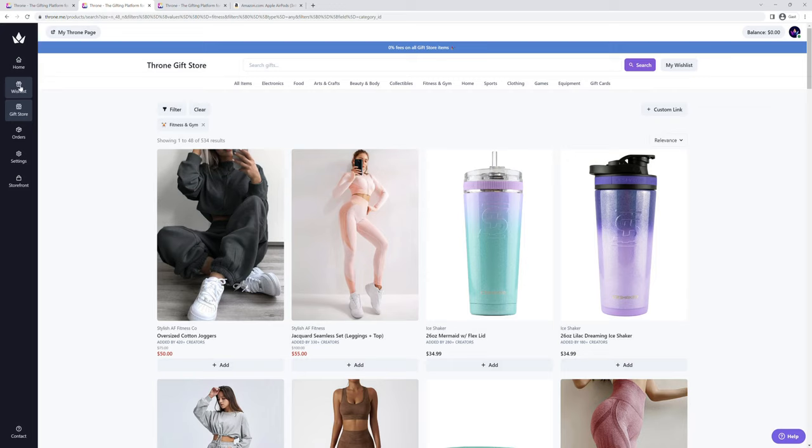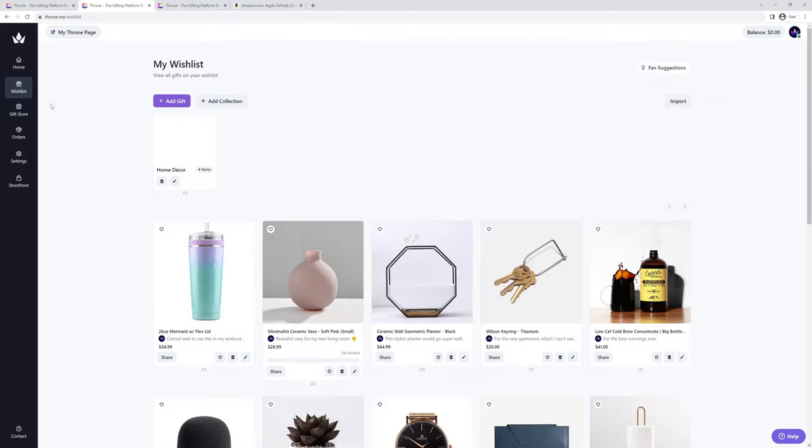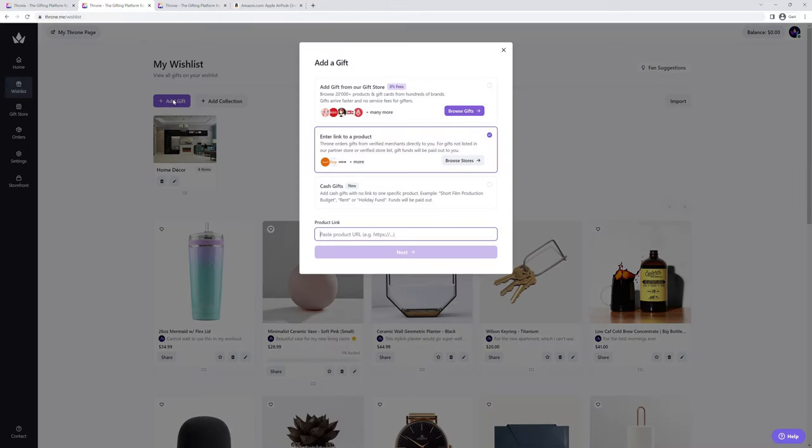Now let's look at the second way to add gifts, via the manual link from practically any other online store. Click on add gift again, and then you'll hover towards the product link section.